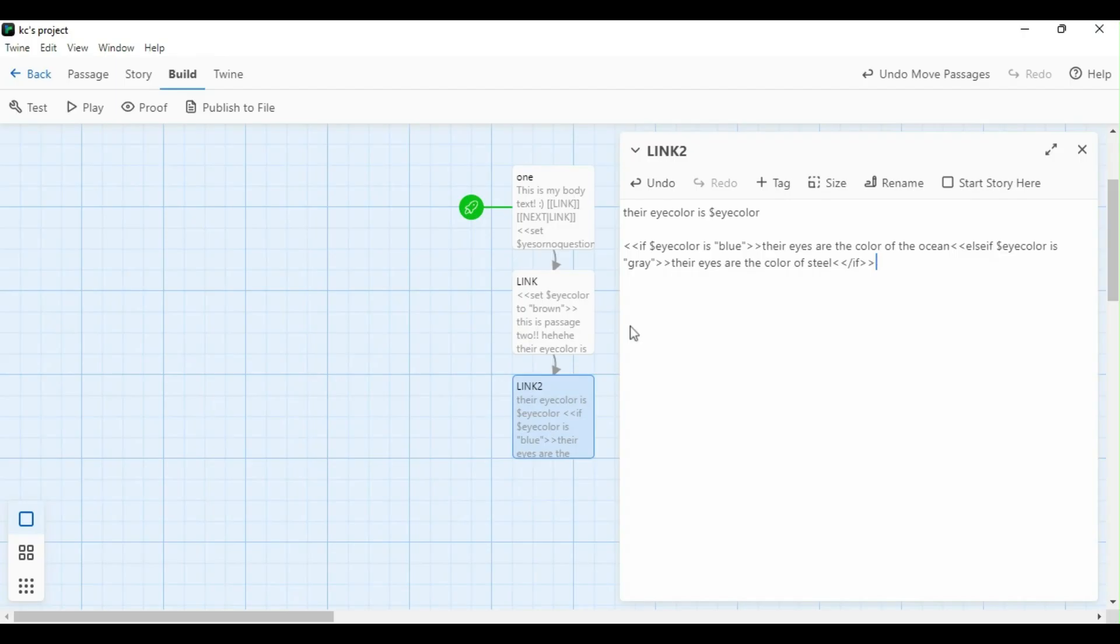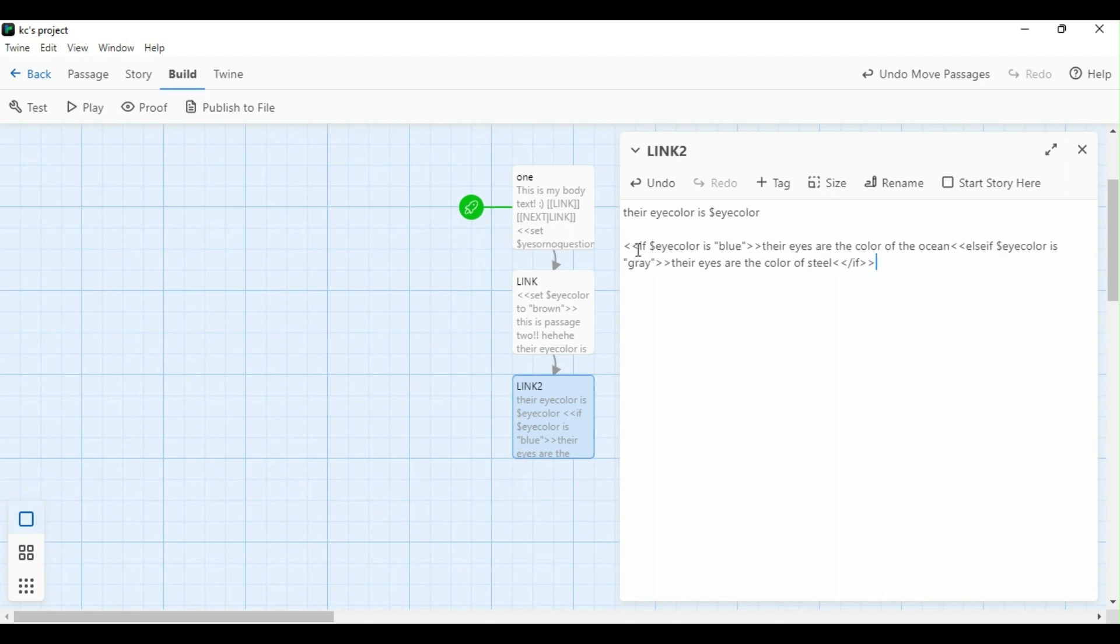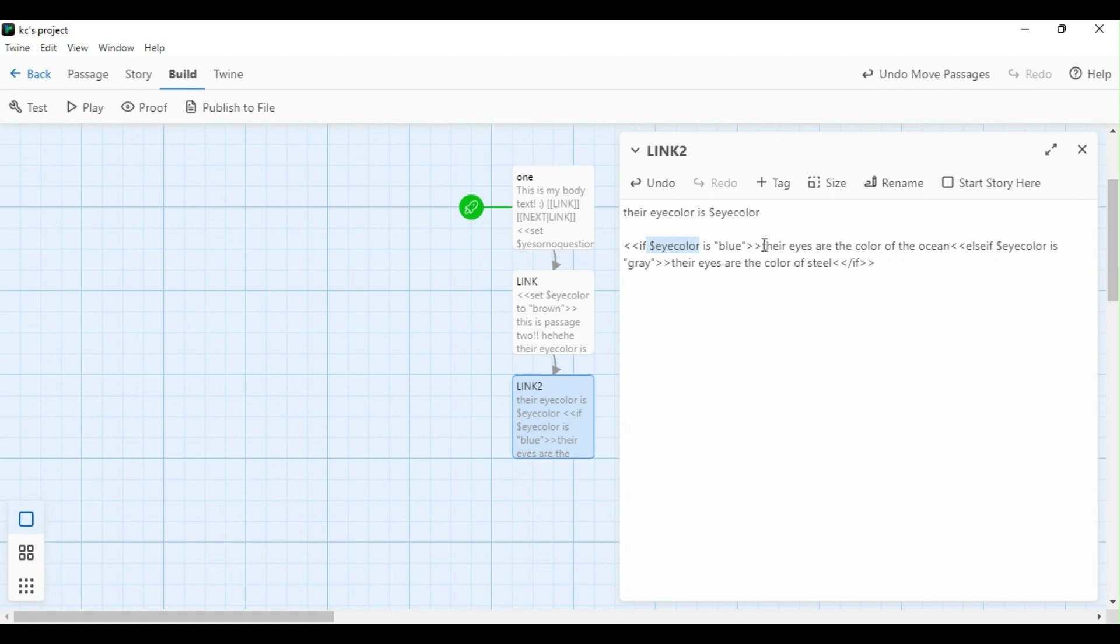The last thing we're going to talk about today is if statements. Now if statements are really easy to use, especially now that we know how to do set statements. The first thing we're going to do is we're going to enclose our word sentences in these little brackets, these little less than and greater than signs. We're going to set it up just like we would set up a set statement, but instead of the word set, we're going to put if. Then we're going to put if variable. Instead of to, we're going to say is. We can also do an equal sign, but I prefer the is method, so I'm going to put is. Then in parentheses, I'm going to say blue.